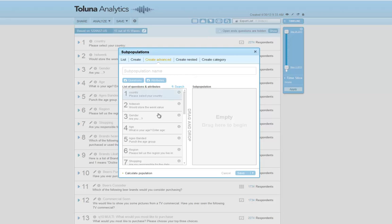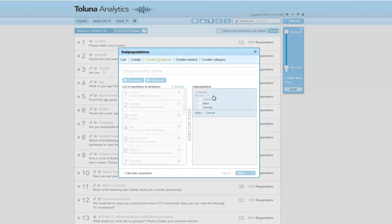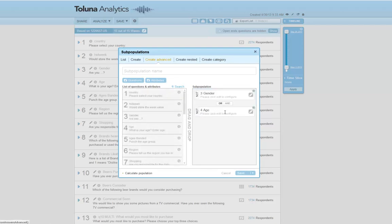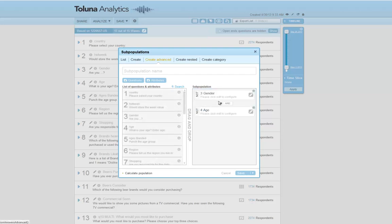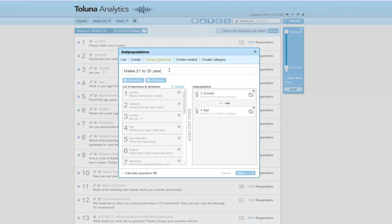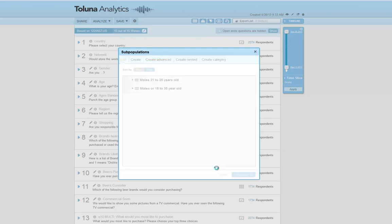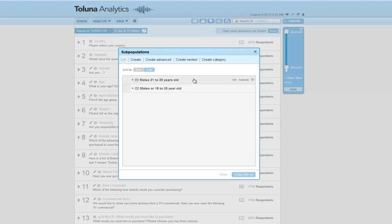In our example, we're going to bring over gender and age. For gender, I'm going to select males. For age, I'm going to select between the ages of 21 to 35 years old. And I'm going to change the OR to become an AND. When I click on calculate population, you can see it brings over 95 people. I'm going to call it males 21 to 35 years old. When I save that, in my list area, you can see I now have a new subpopulation called males 21 to 35 years old.